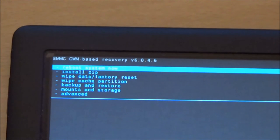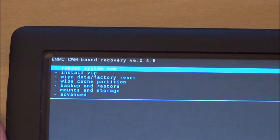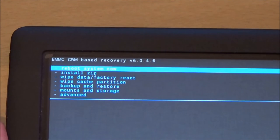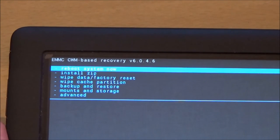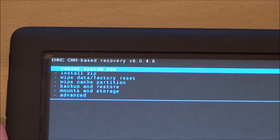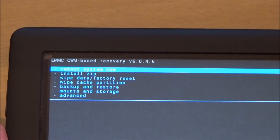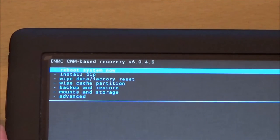So you have the choices there. You can either reboot, install a zip file, wipe data factory reset, wipe the cache, backup and restore, and mount the storage.